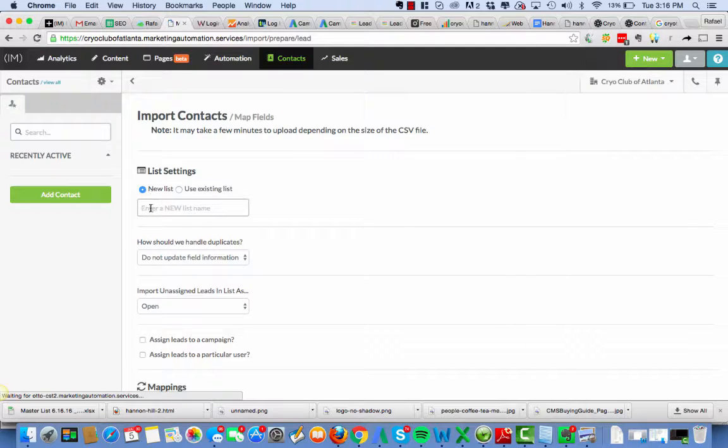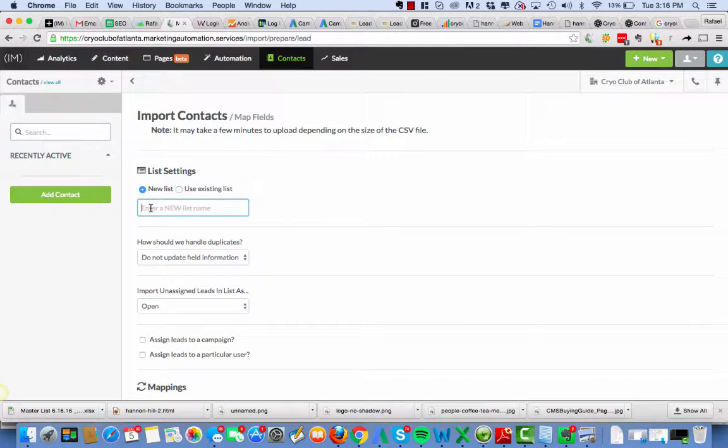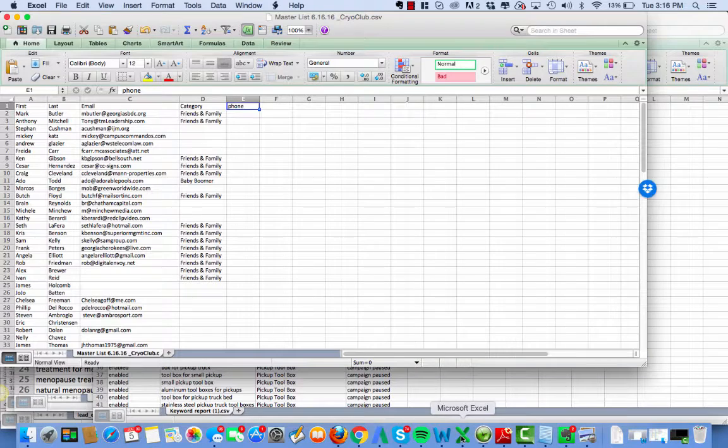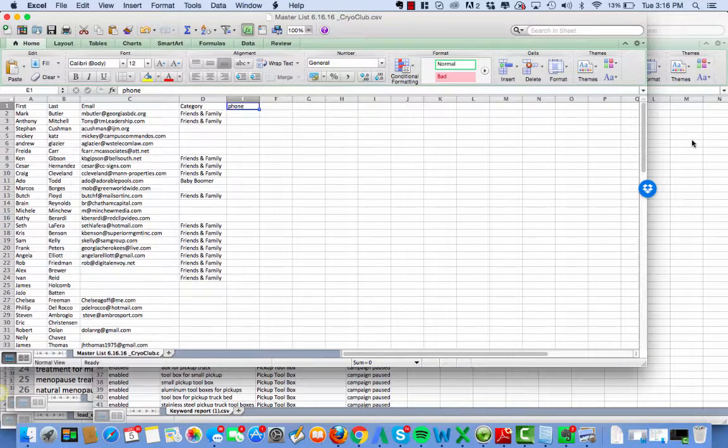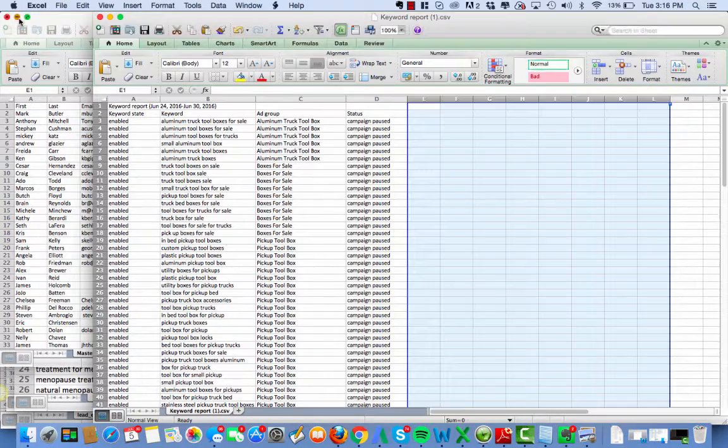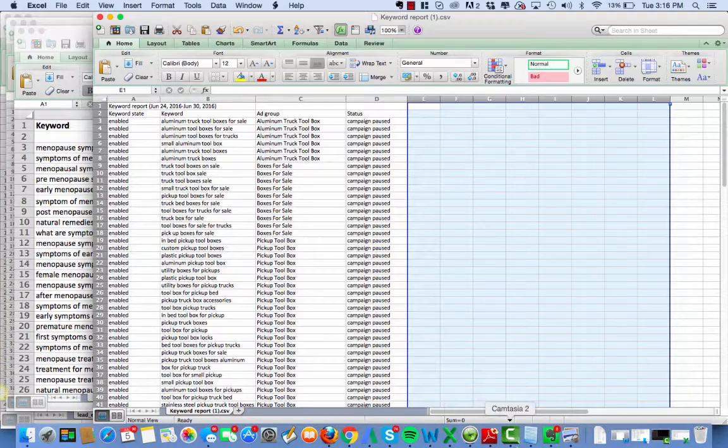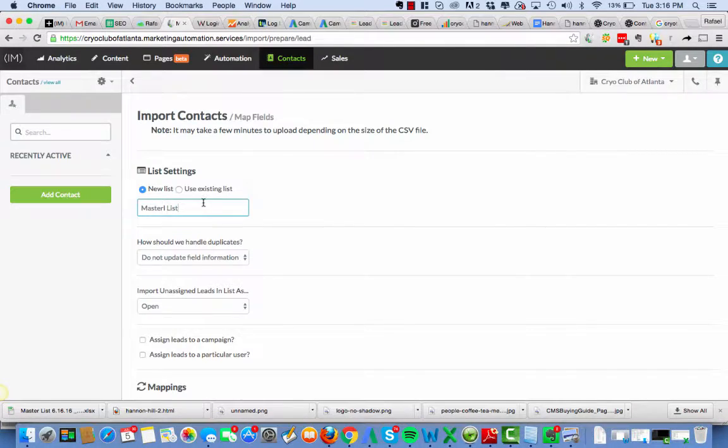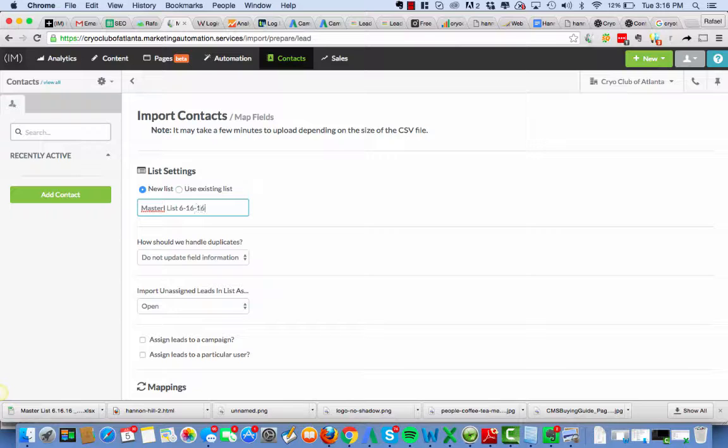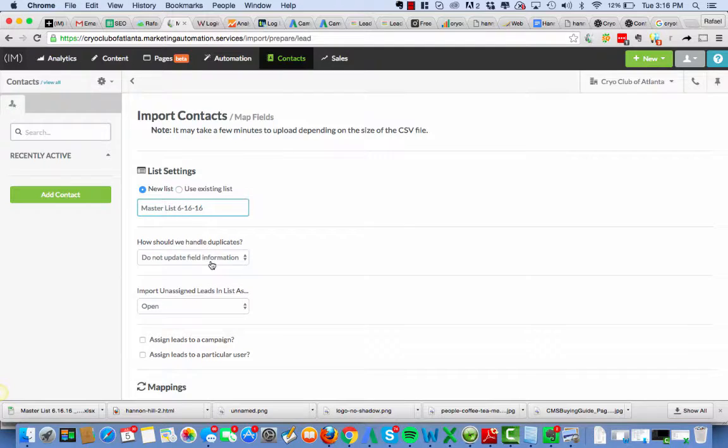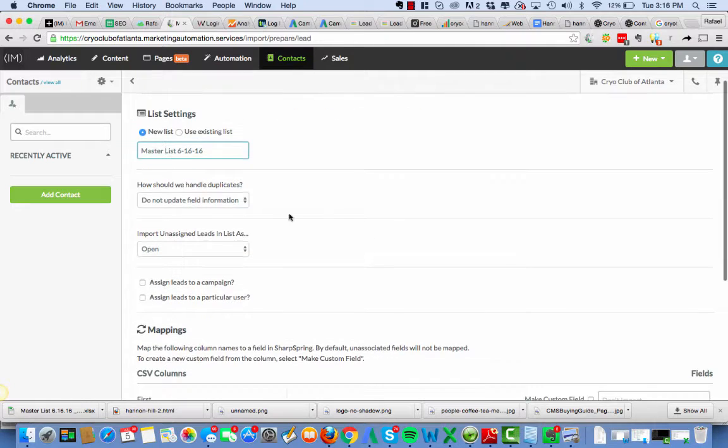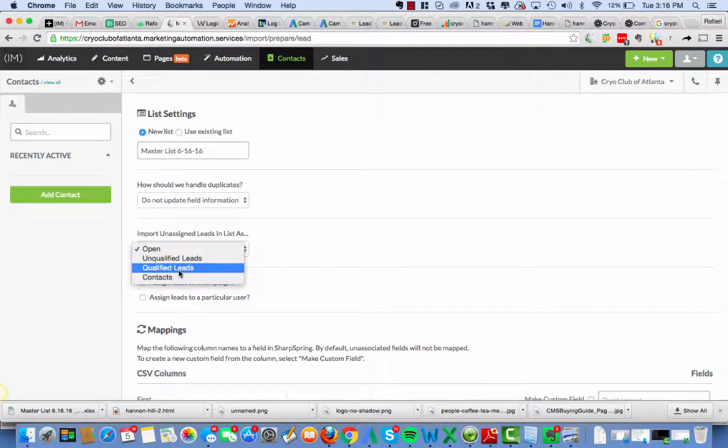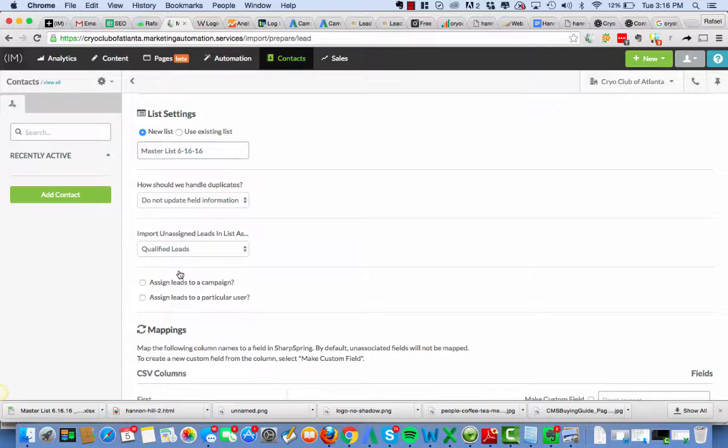Alright. And then I'm going to hit upload CSV. Alright. There's going to be a new list. And we're going to call it, the client called it master list. What did the client call it? Master list 61616. Okay. How should we handle duplicates? I know there aren't any duplicates. So I'm just going to leave that alone. There we go.